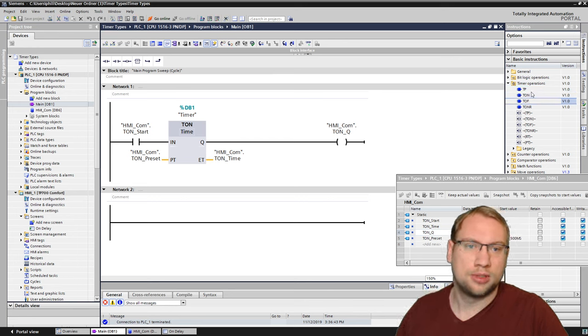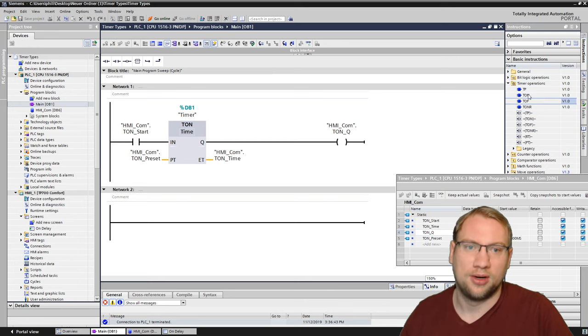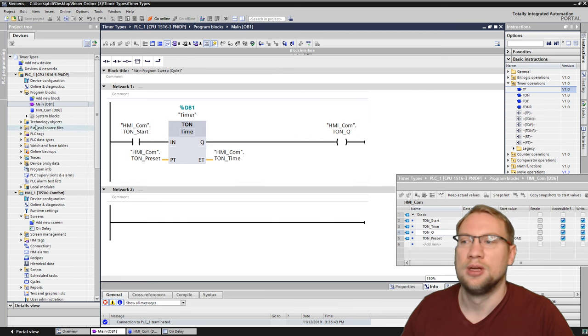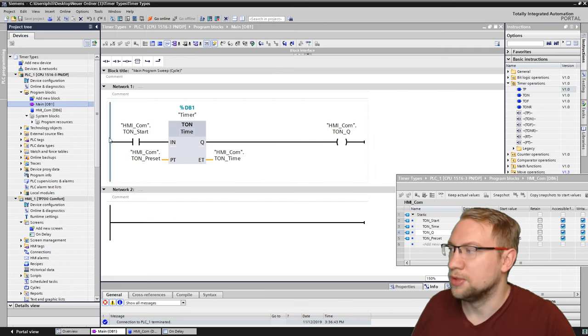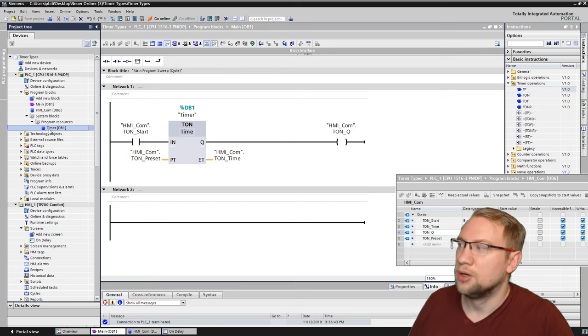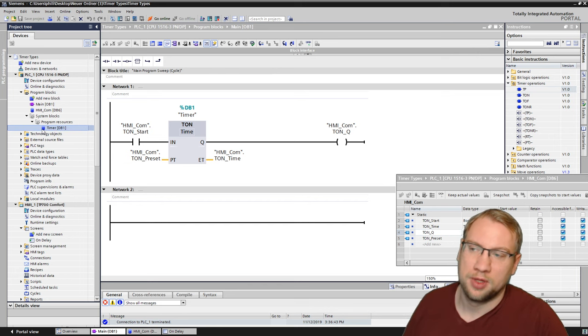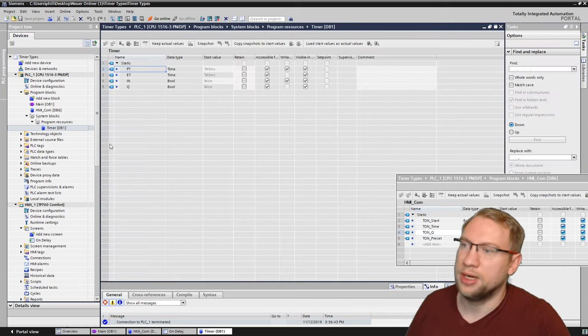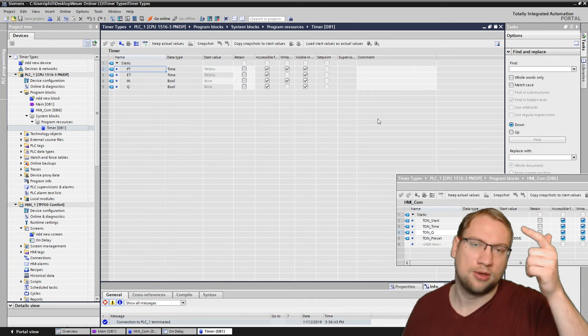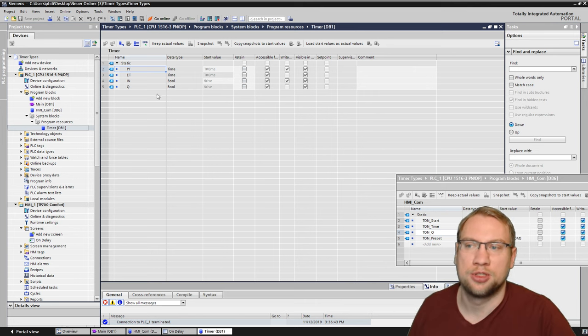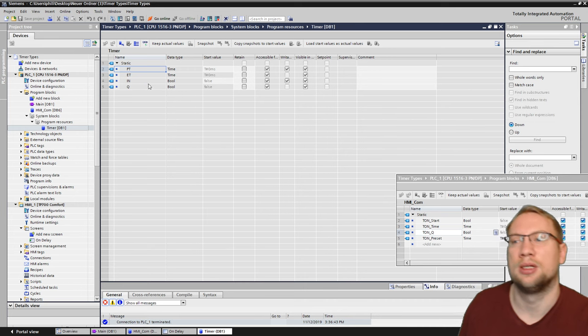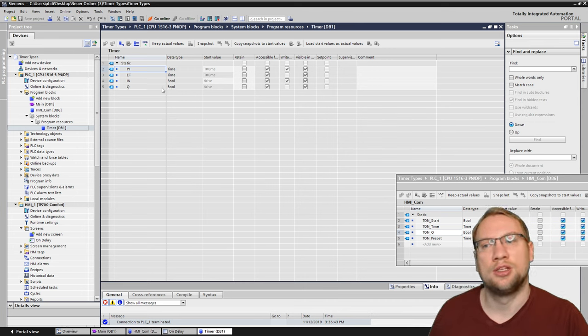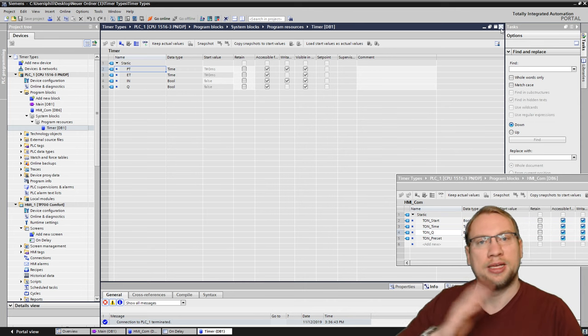All those timers, except for the T on R, those three timers, TP, T on, T off, whenever you create them, this timer was created and automatically we have this little data block created. All of those, the pulse timer, the on delay, the off delay timer, they have the same structure internally if it comes to data. They all have PT, ET, IN and Q. So they are flexible.